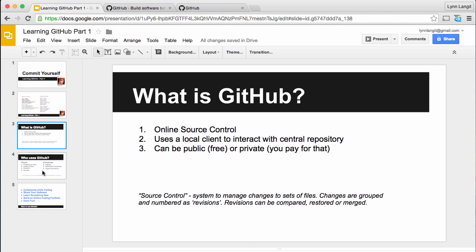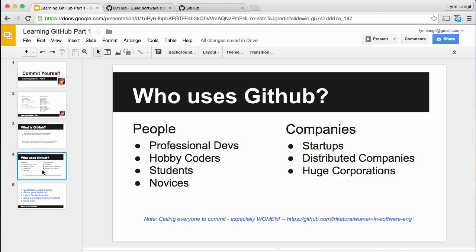And to that end, who uses GitHub? Well, I find that it's mostly professional developers, but there's hobbyists, hobby coders, students, and novices there as well. So this reflects the general population.